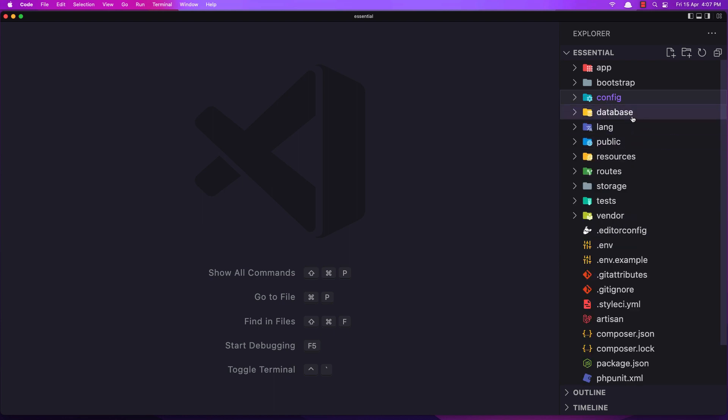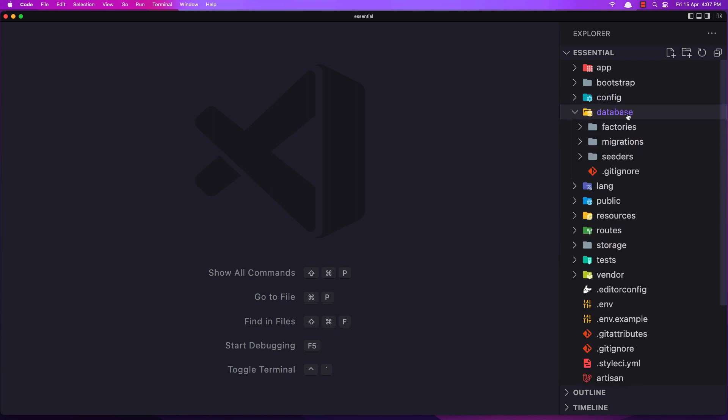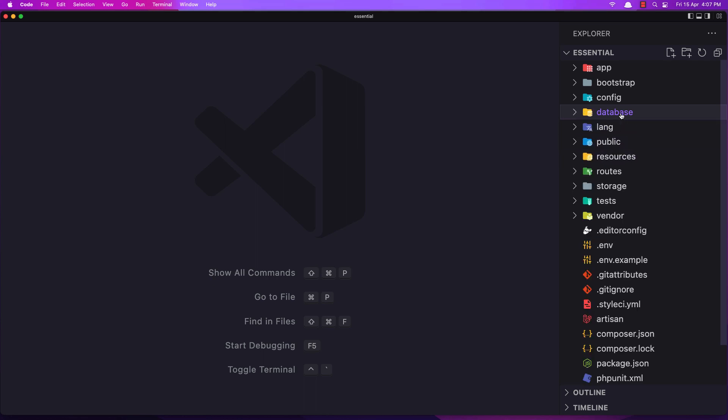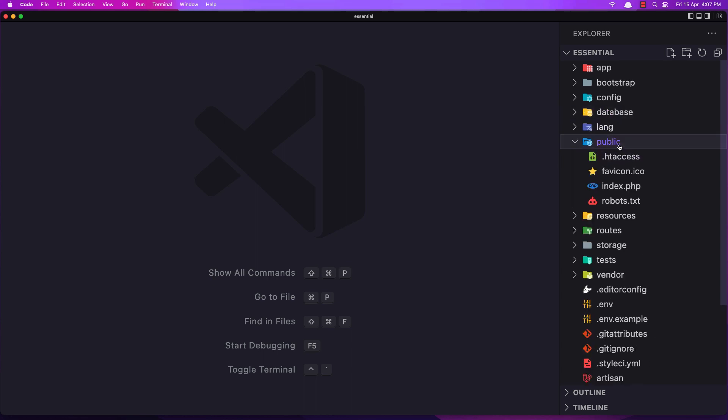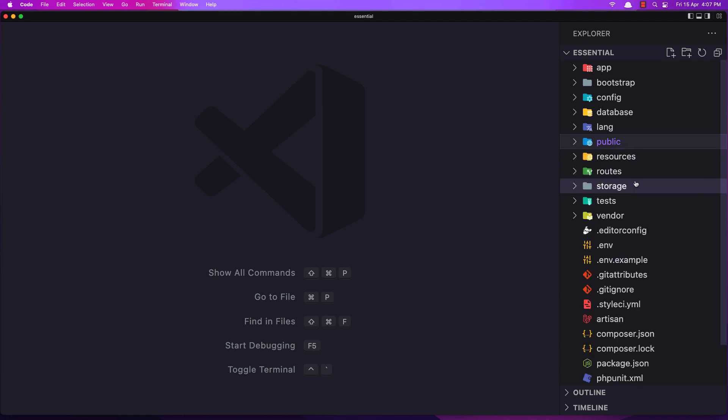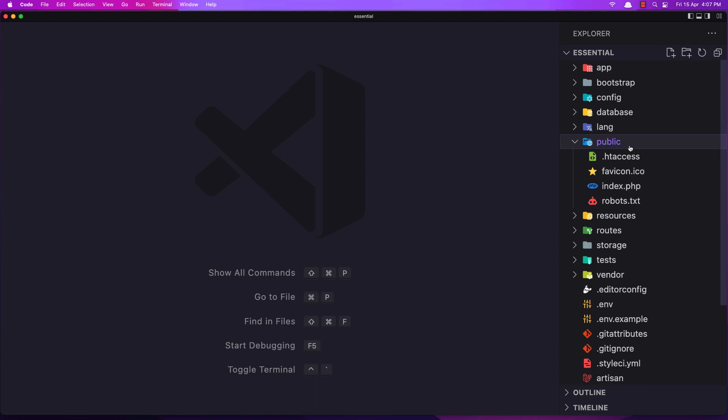We have the database here. Here we have the factories, migrations, seeders. Public directory where are going to be the CSS files, JS and images.